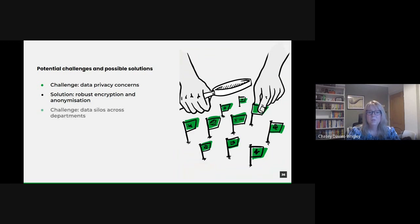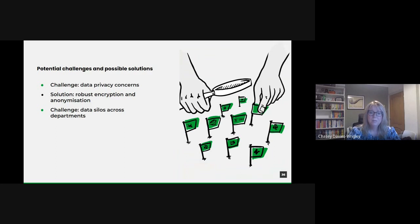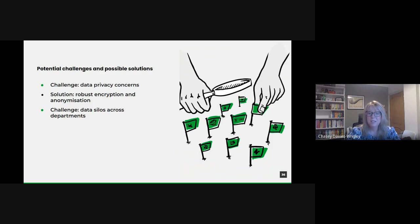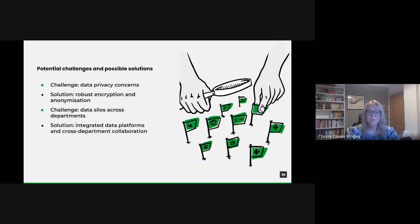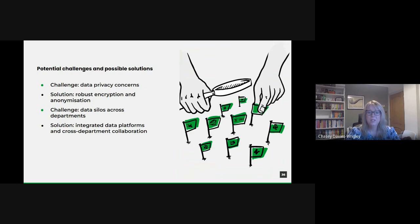There's also the problem of data silos across departments. As already discussed, it's common for different departments within the public sector to operate in silos, leading to fragmented and isolated data pools. A possible solution is the government's national data strategy seeks to address this challenge by promoting cross-departmental data sharing. It advocates fostering a culture of collaboration, encouraging departments to work together, share insights and align their data strategies.